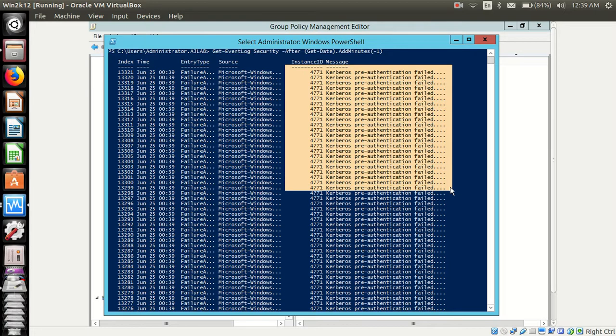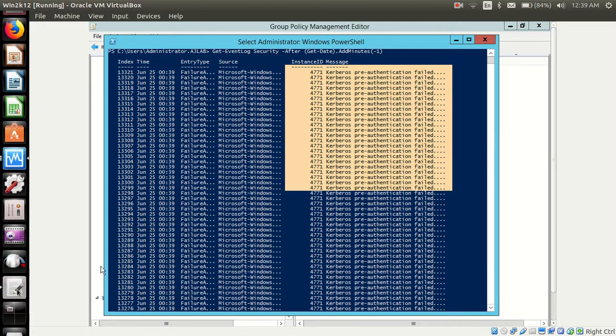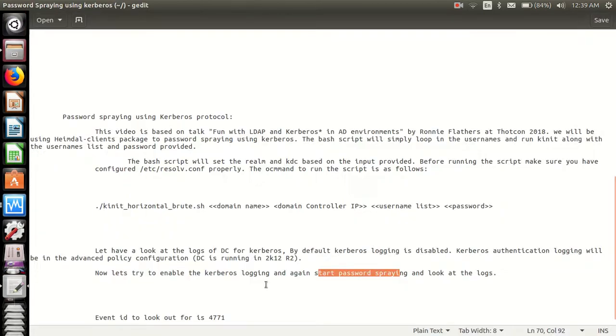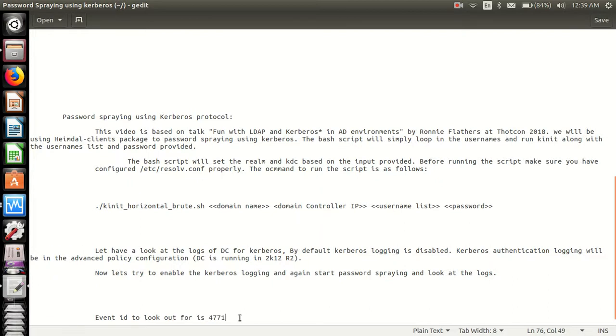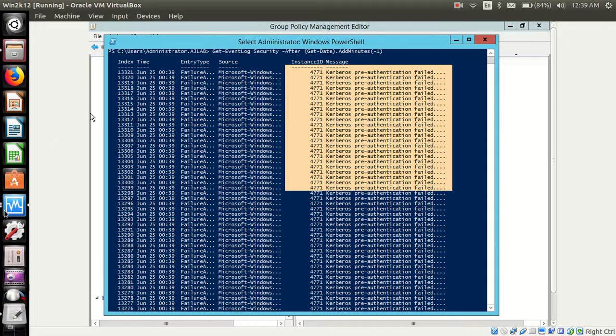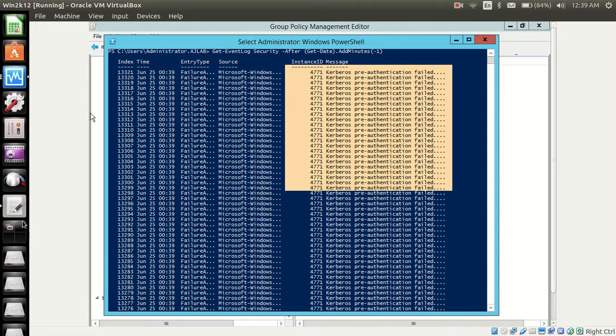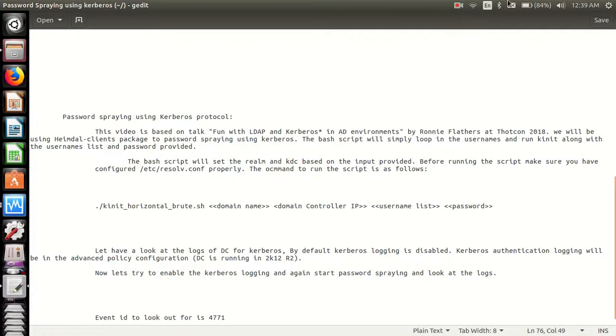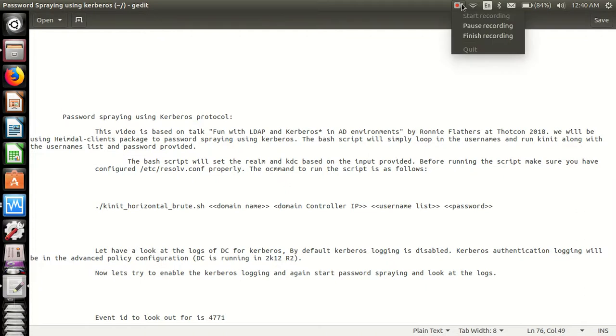Which failed eventually. So the event ID to look out for is 4771, which is the pre-authentication failure. That's it for this video on password spraying using Kerberos protocol. Thanks for watching.